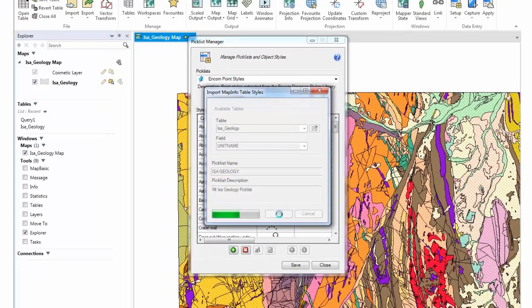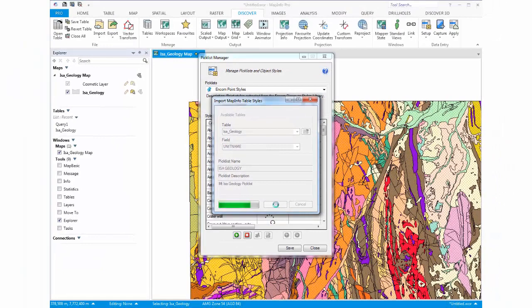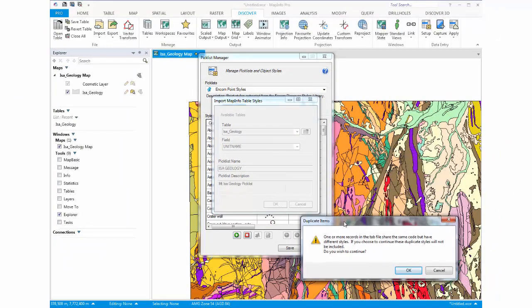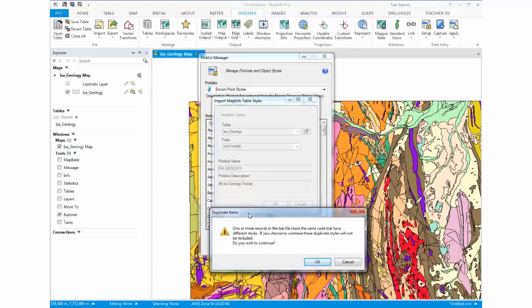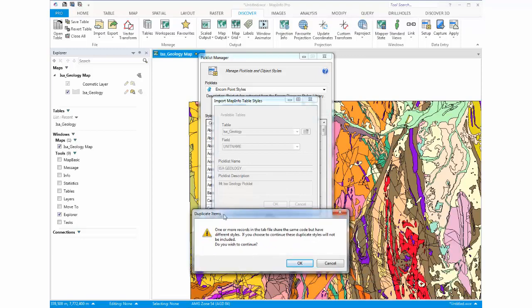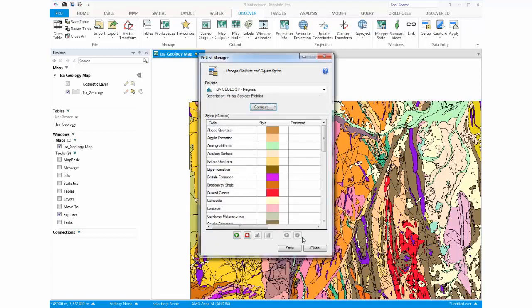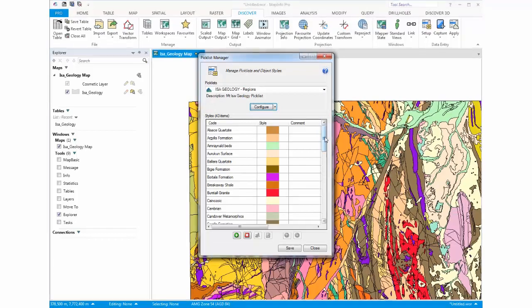This particular data set has about 10,000 different polygons with about 40 or so different styles. Now if you have a particular data set where there are two different colour schemes for the one attribute, you will receive warnings like this. In this instance, I just click OK. It will pick the first colour it came across.